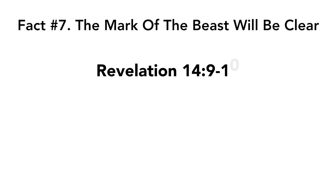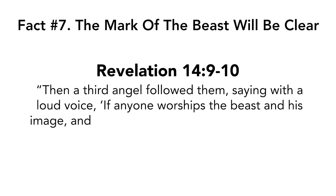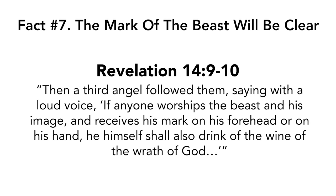Revelation chapter 14 verses nine to 10. Then a third angel followed them saying with a loud voice, if anyone worships the beast and his image and receives his mark on his forehead or on his hand, he himself shall also drink of the wine of the wrath of God.